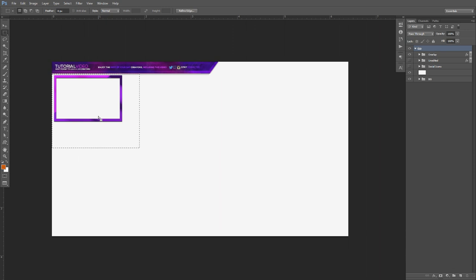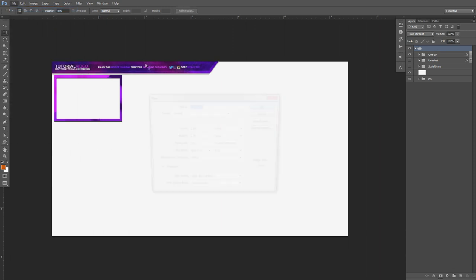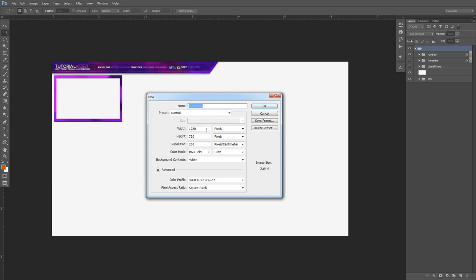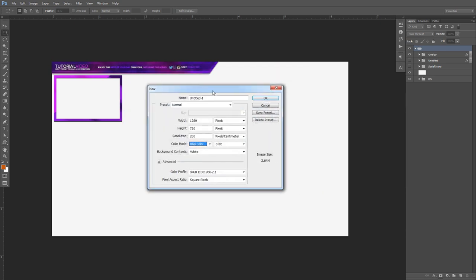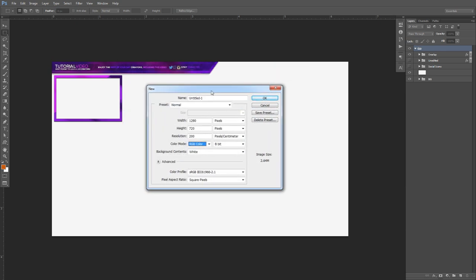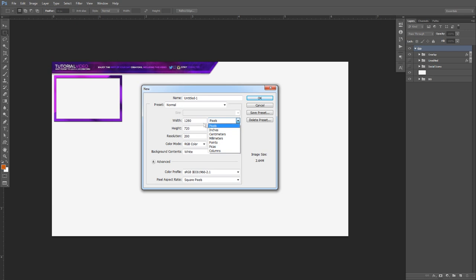I'll show you guys how to do this. First, I want to show you the document size quickly so you know the settings. It is 1280 by 720 pixels, resolution is at 200, and my color mode is at RGB — pause the video to copy this down. This is what my settings is for almost all my products. My pixels will always change, I might be inches next time, but my resolution is always on RGB.